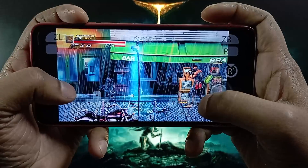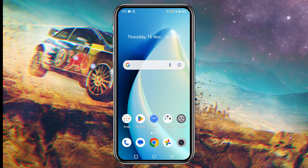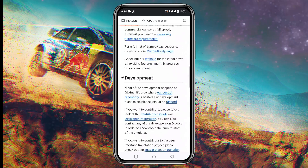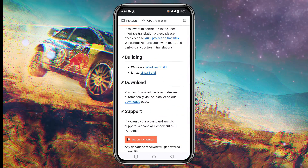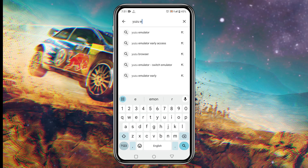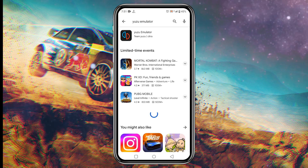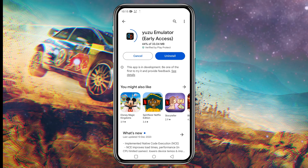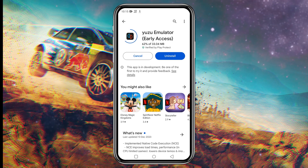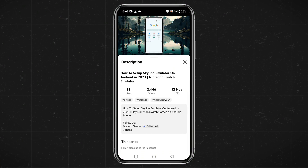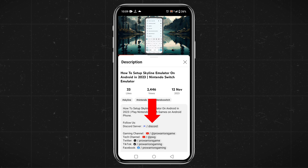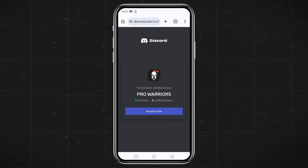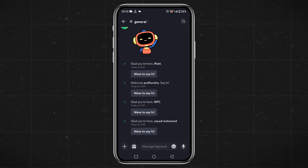Let's get started. I'm going to show you how to get this Yuzu NCE build, which has been made available for download via GitHub as well as the Google Play Store. However, if you are not able to find it or need any help, you can join our Discord server — the link is in the description of this video, where I've already dropped the link and other useful information.